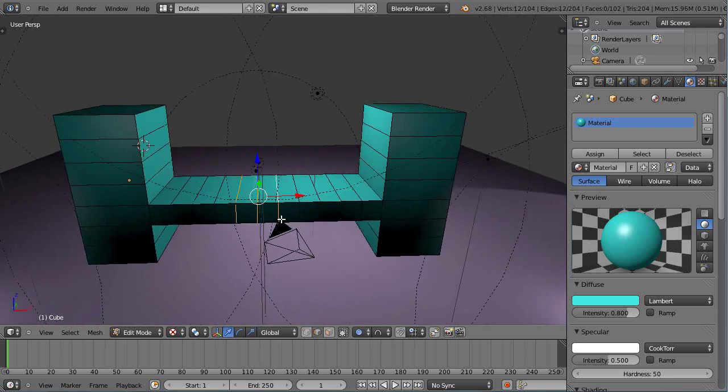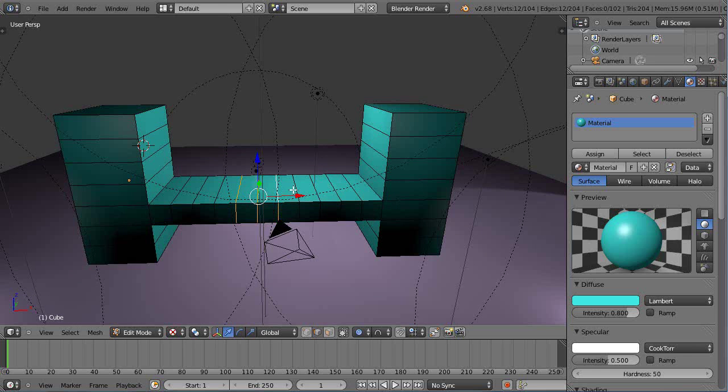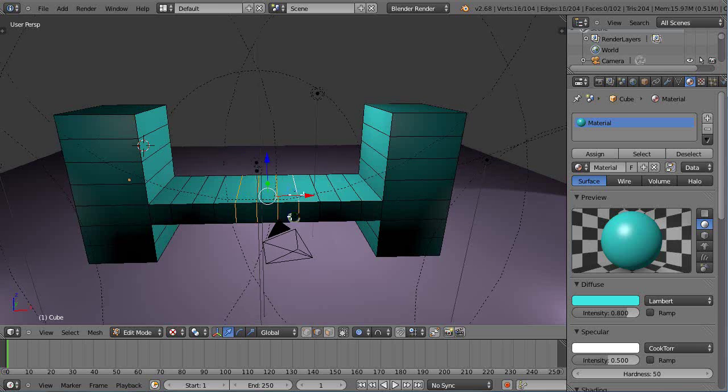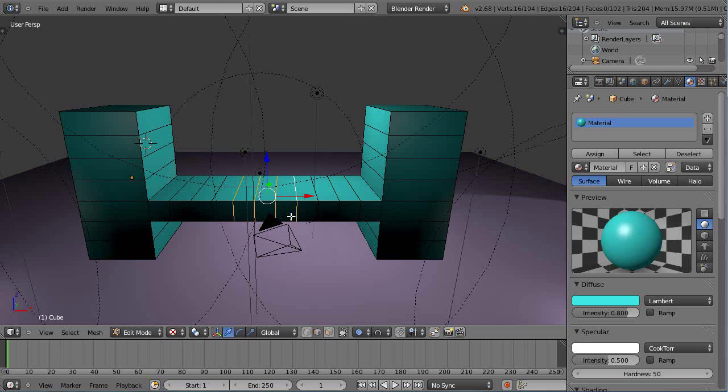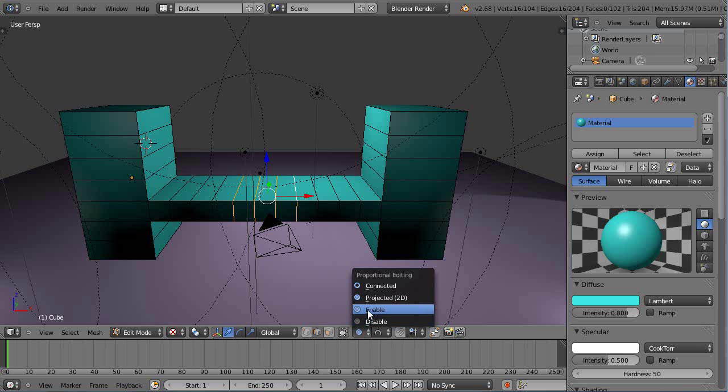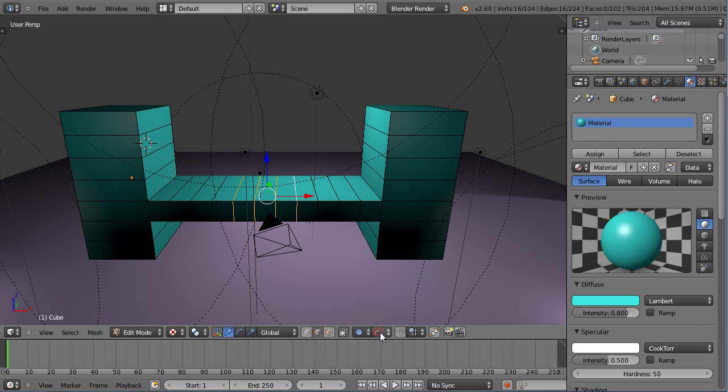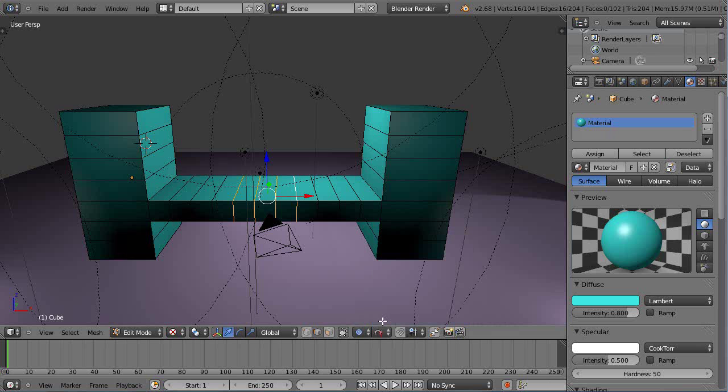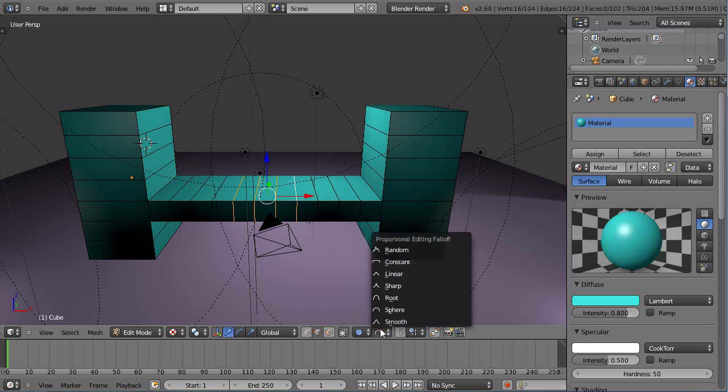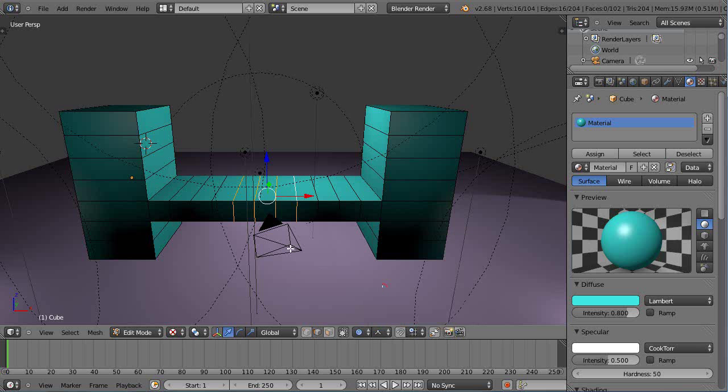Based on my selection here I have my proportional editing enabled and I have it in this shape here, and this is really great. Let's change it over to the default sharp shape like that. Then I'll press, instead of just lifting it with the mouse like this, it's easier if I press G Z.